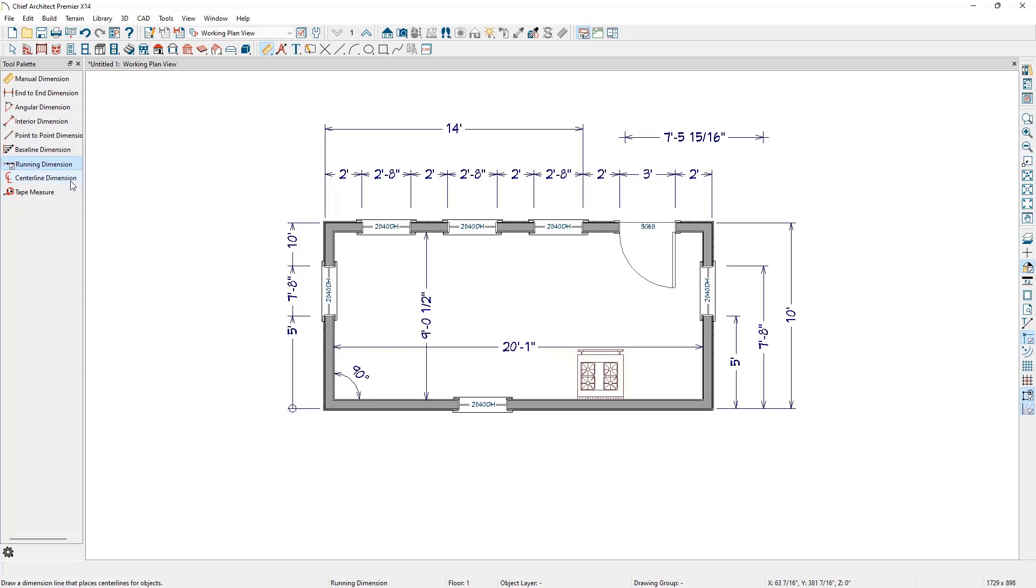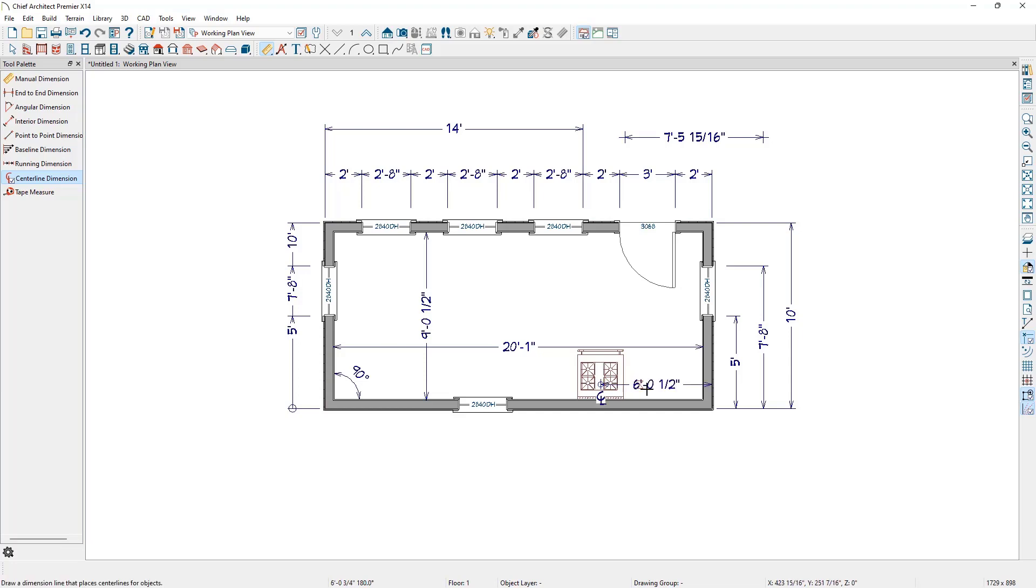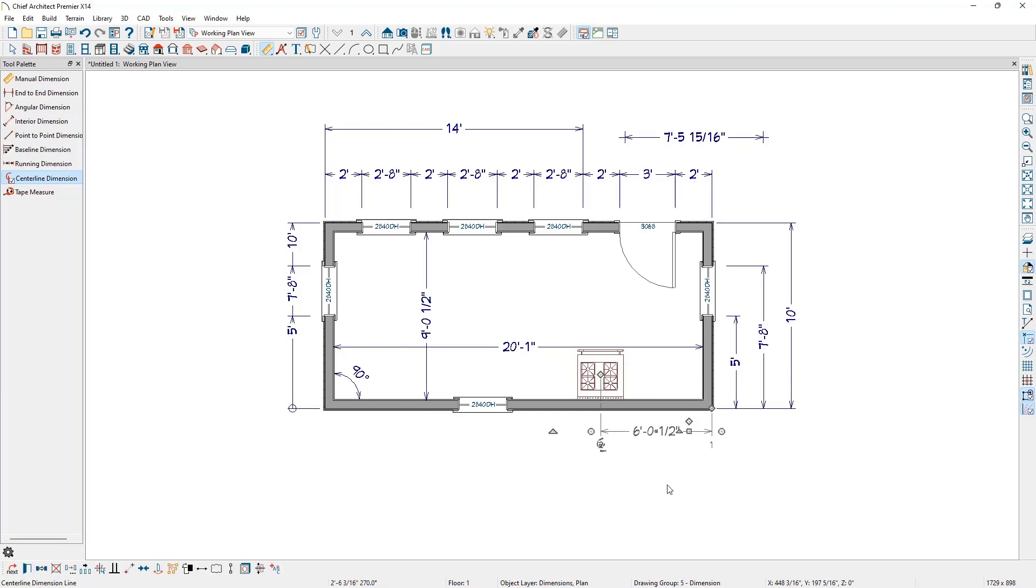The Centerline Dimension tool will generate an extension line with a center line indicator on objects that are set by default to locate at their centers. You can control what objects this tool will locate in the Locate Centerline panel of the dimension defaults.